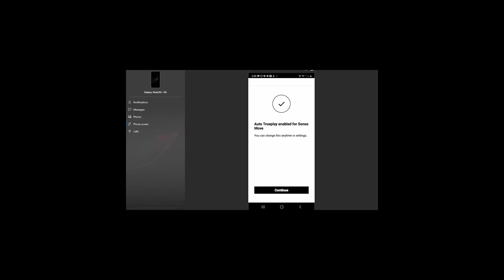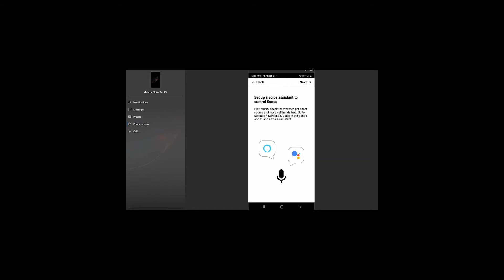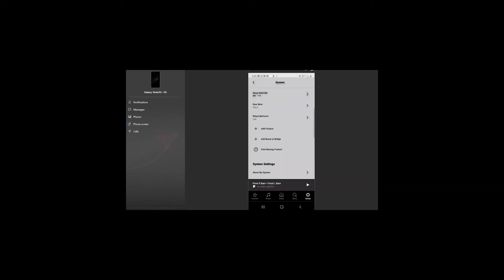This is saying set up voice assistants to control Sonos. So we're not going to do that right now, but you can go through and set up all your voice assistants, whether you use Amazon or Google. And, your setup's complete.